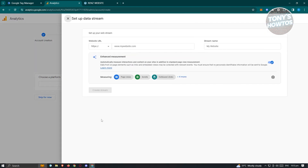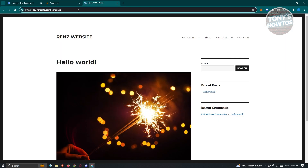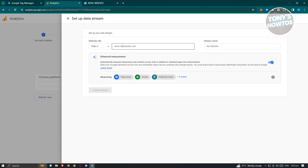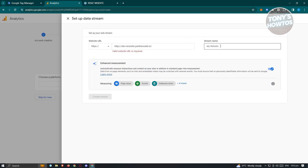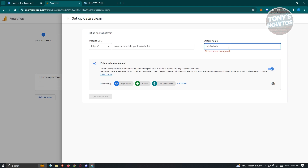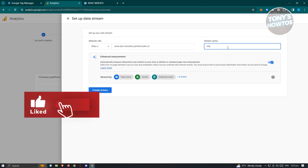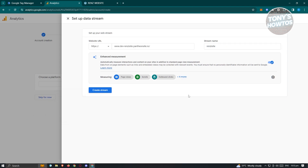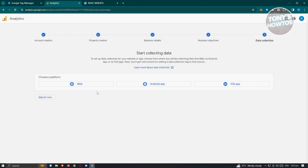Once you've chosen Web, we need to enter our website URL. Go to your website and enter it here. If you see an invalid website warning, you can replace it with www. Then choose your stream name and click on Create Stream.